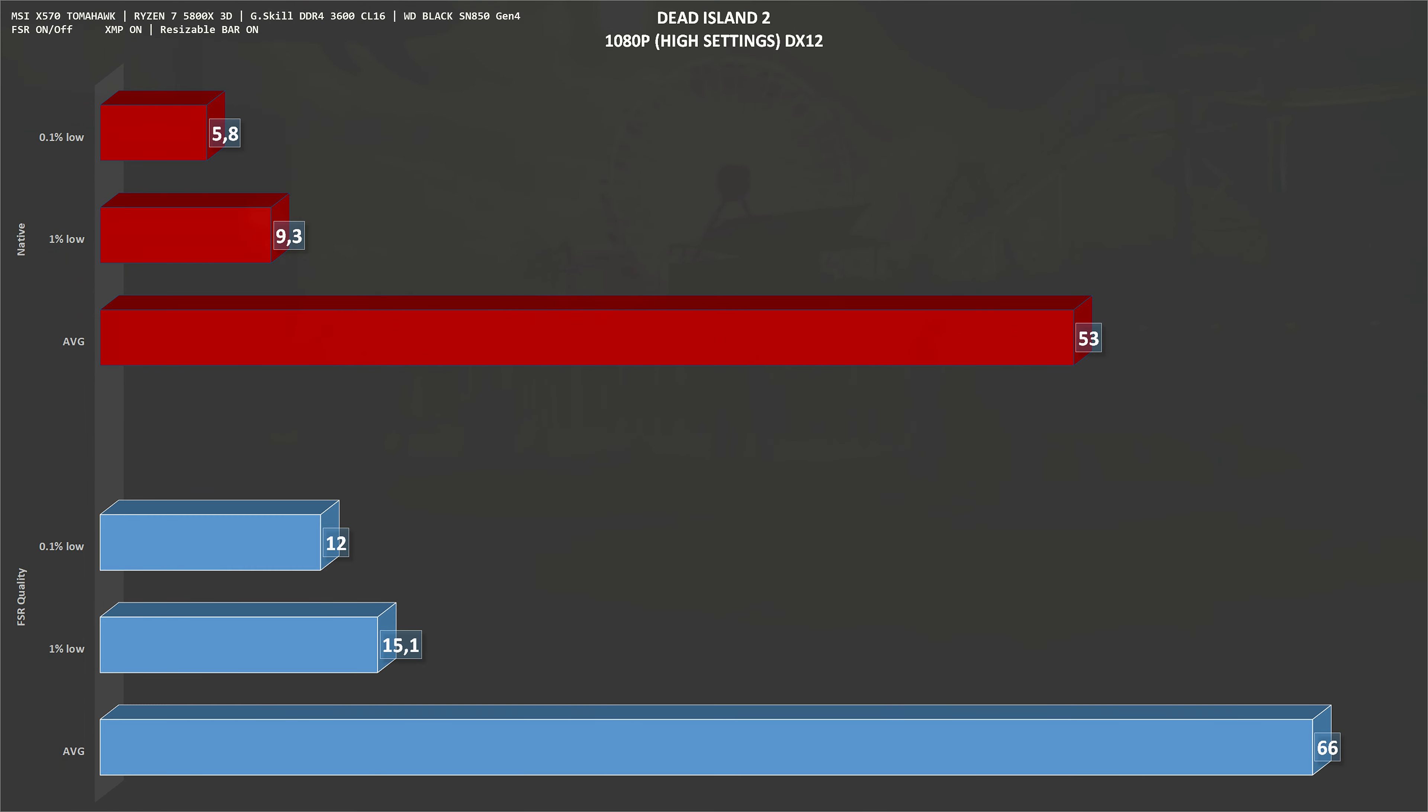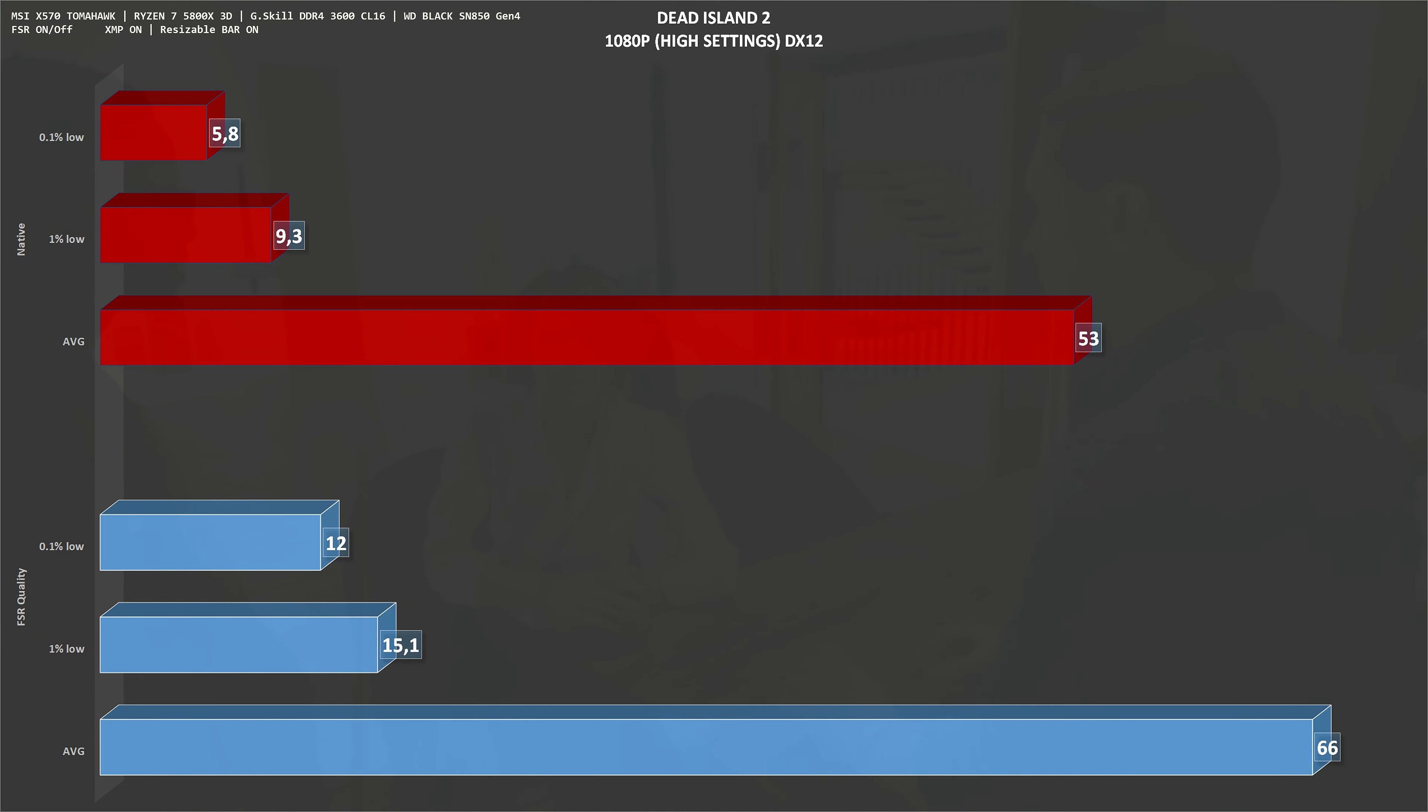The next game is a new one, Dead Island 2. 1080p, high settings, native resolution, we get an average of 53 frames per second. With FSR set to quality, numbers go up to 66 frames per second, gaining around 30%.